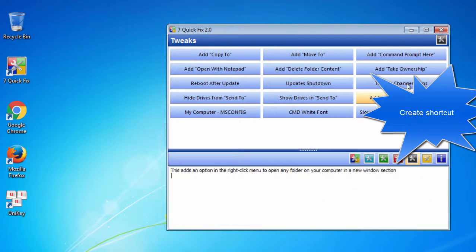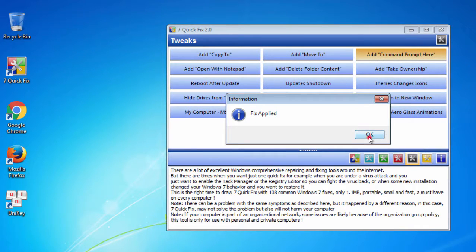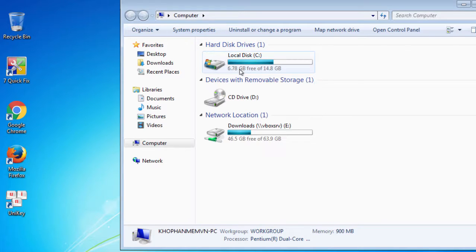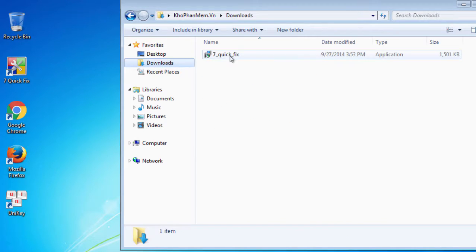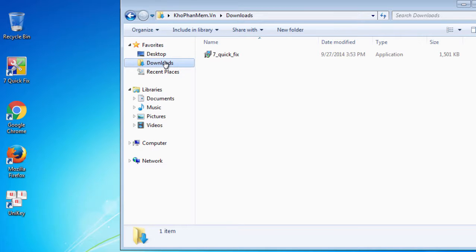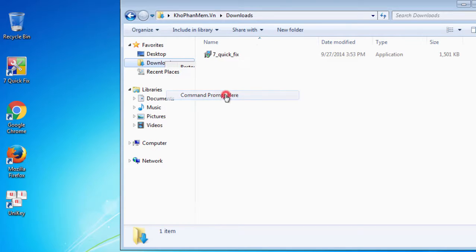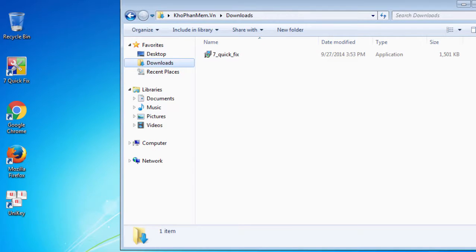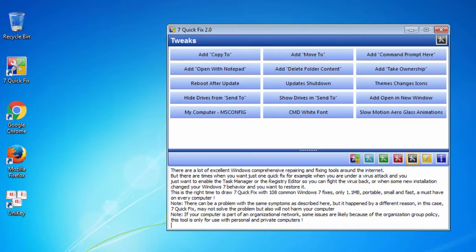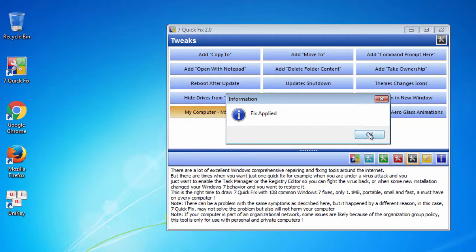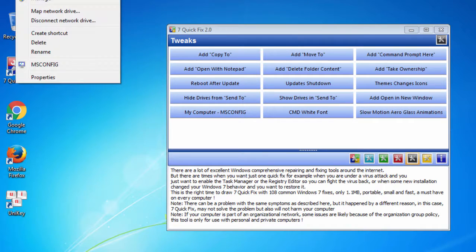And in this window you make some shortcuts to access your applications quicker. For example, I make a shortcut for the Command Prompt and MSConfig utility.